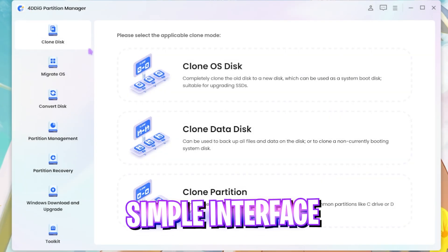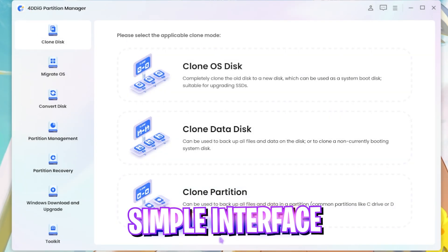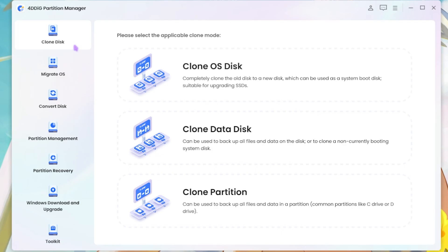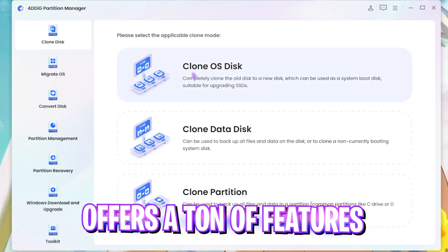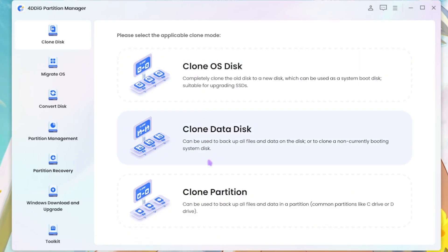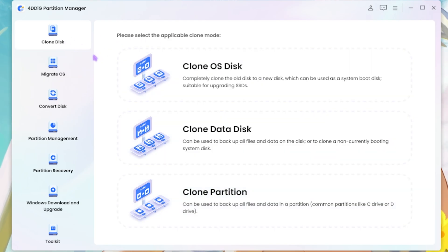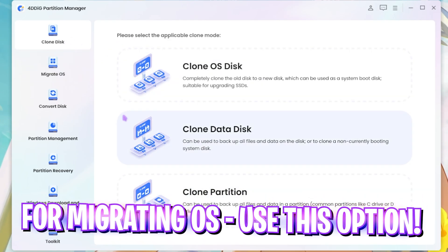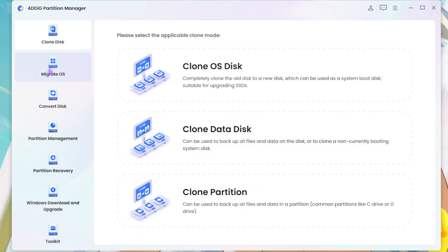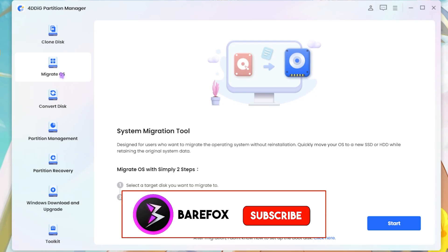Once you open up this application, it has a ton of features. The first thing that you guys are going to be seeing in here is Clone OS Disk, Clone Data Disk and Clone Partition. Right over here, if you guys want to migrate your operating system, what you guys can do is head down to the second option that is Migrate OS.